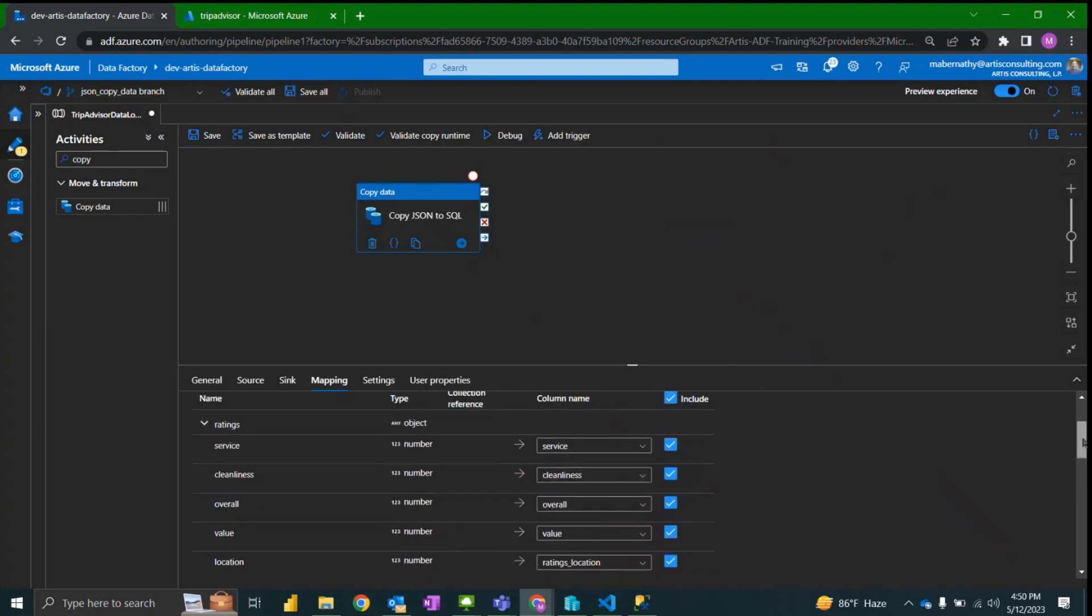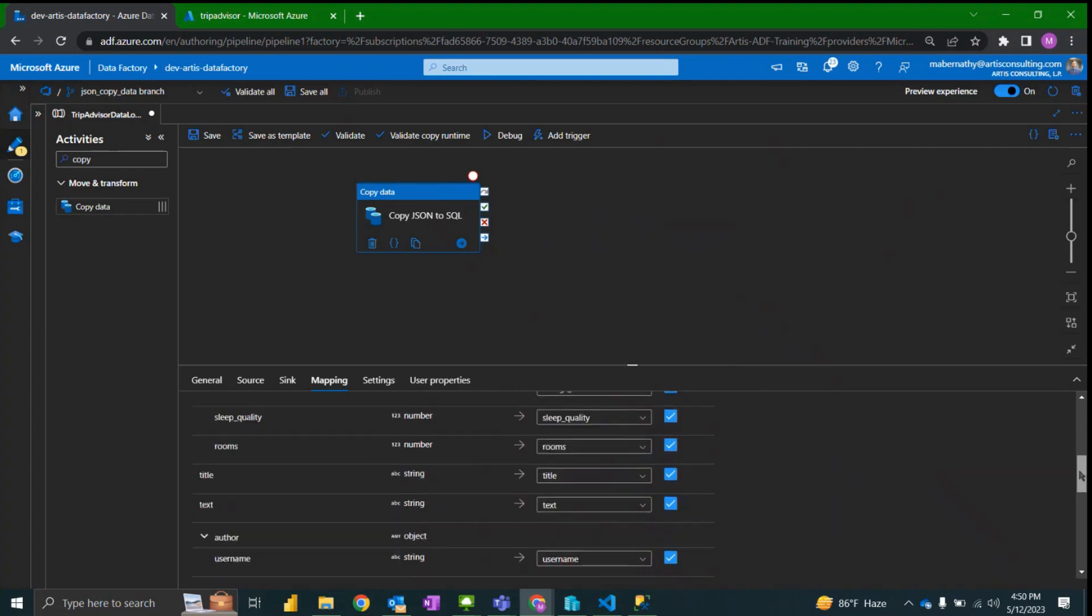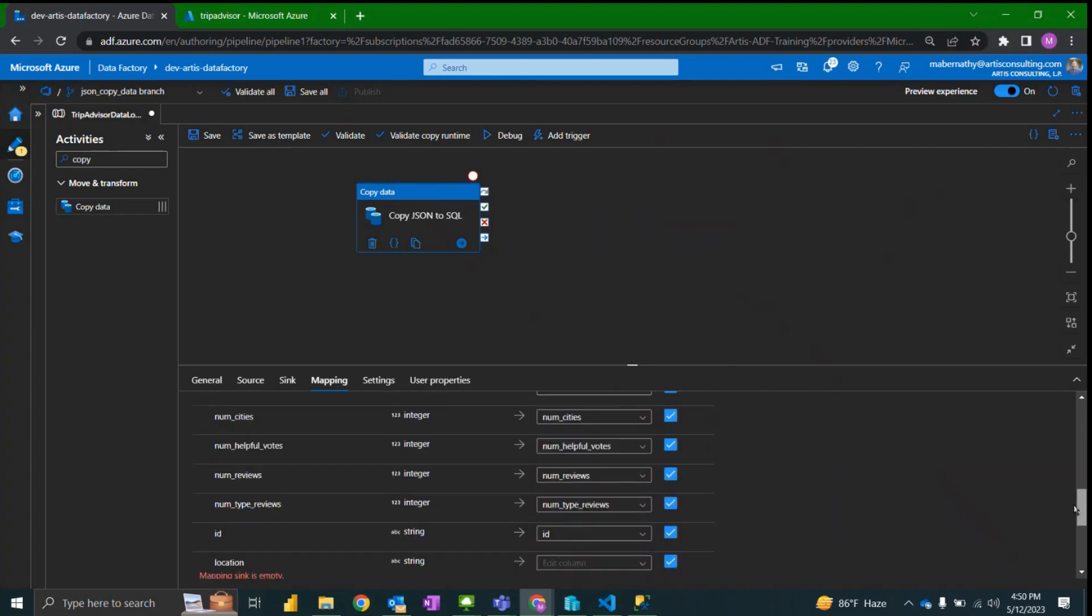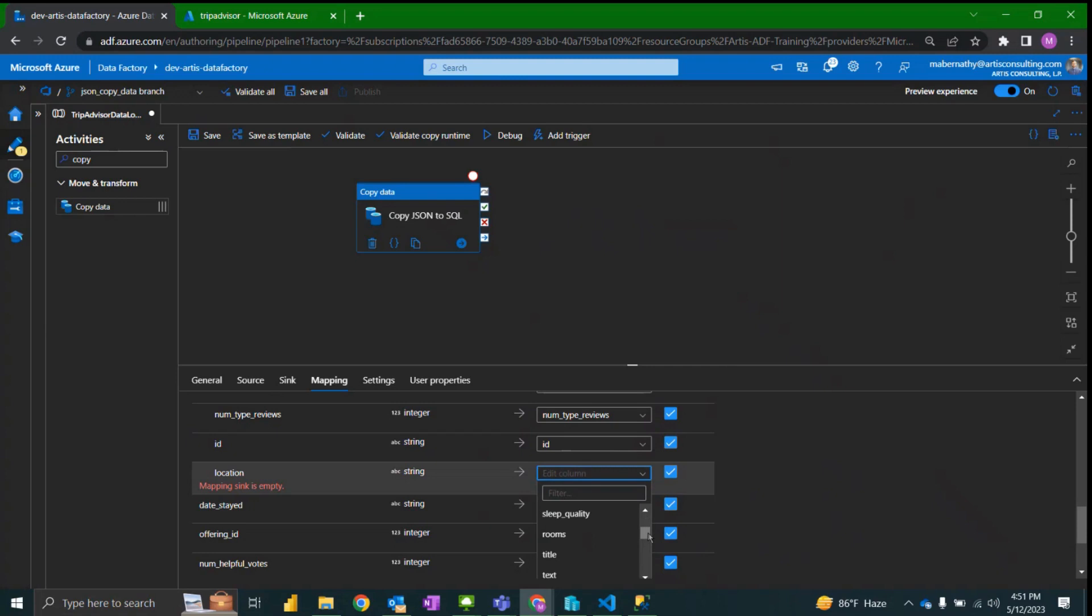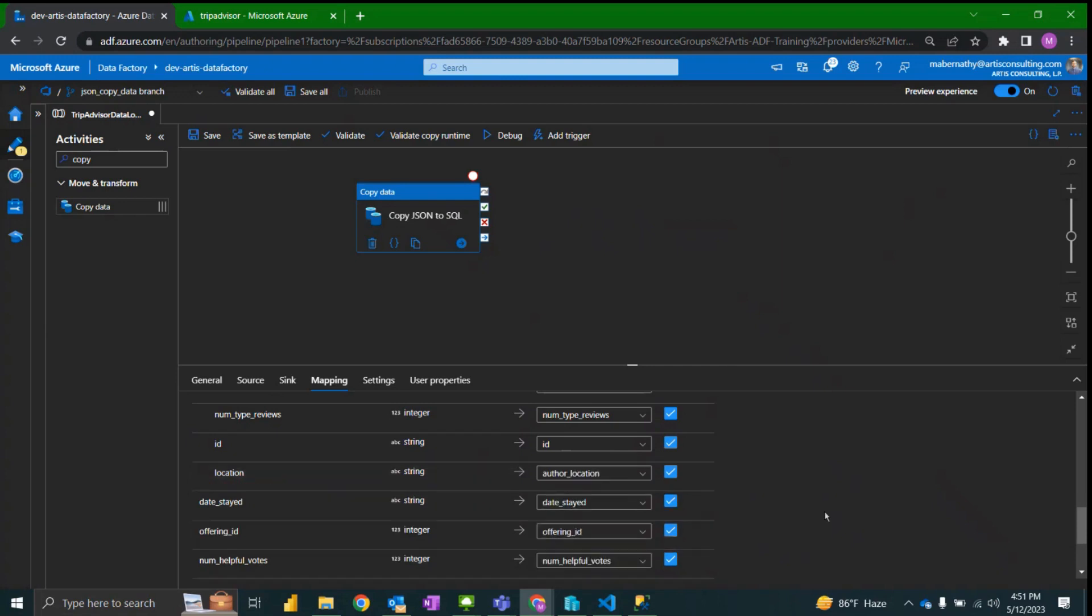I need to map this and so I'm going to map the location as the ratings location because it is within the ratings object.